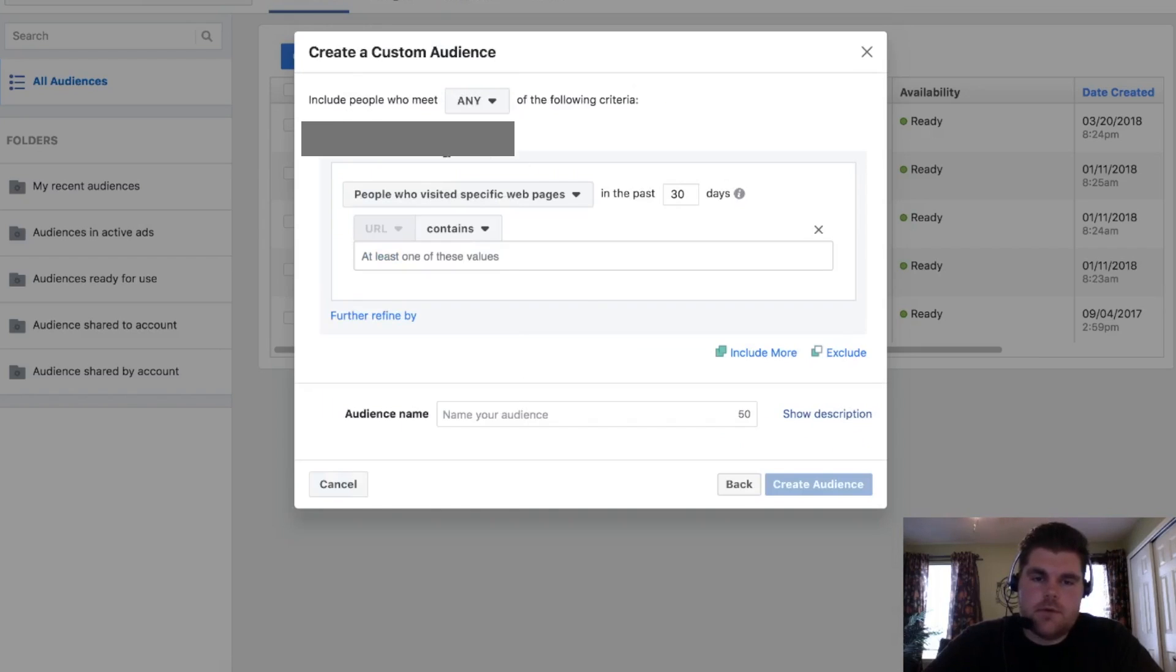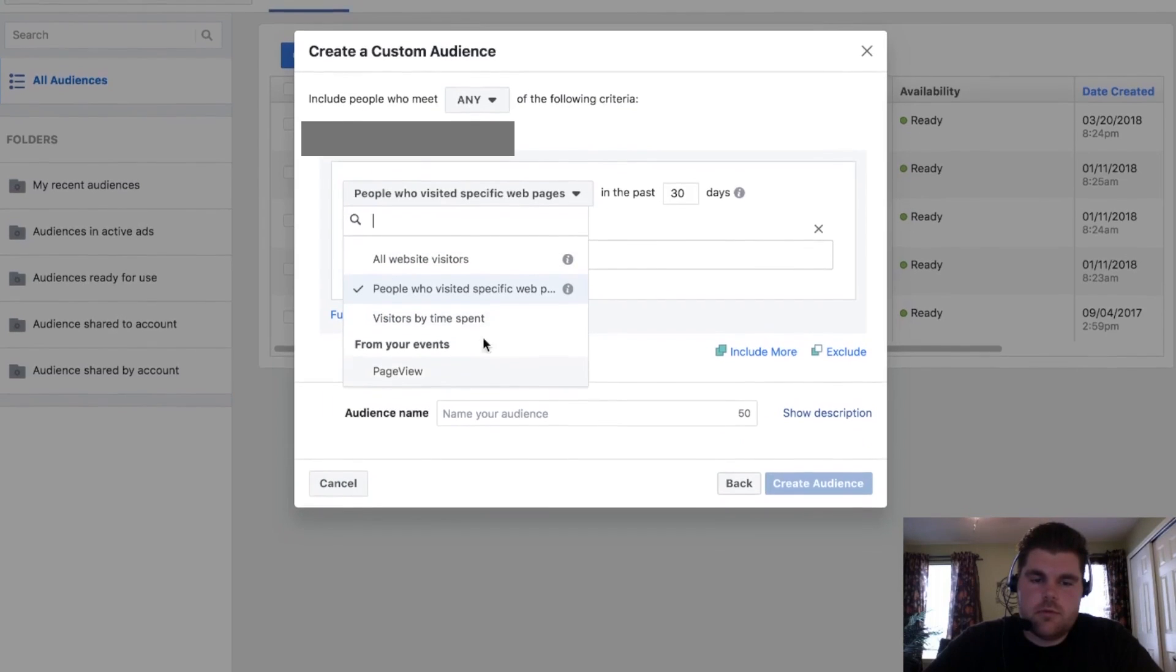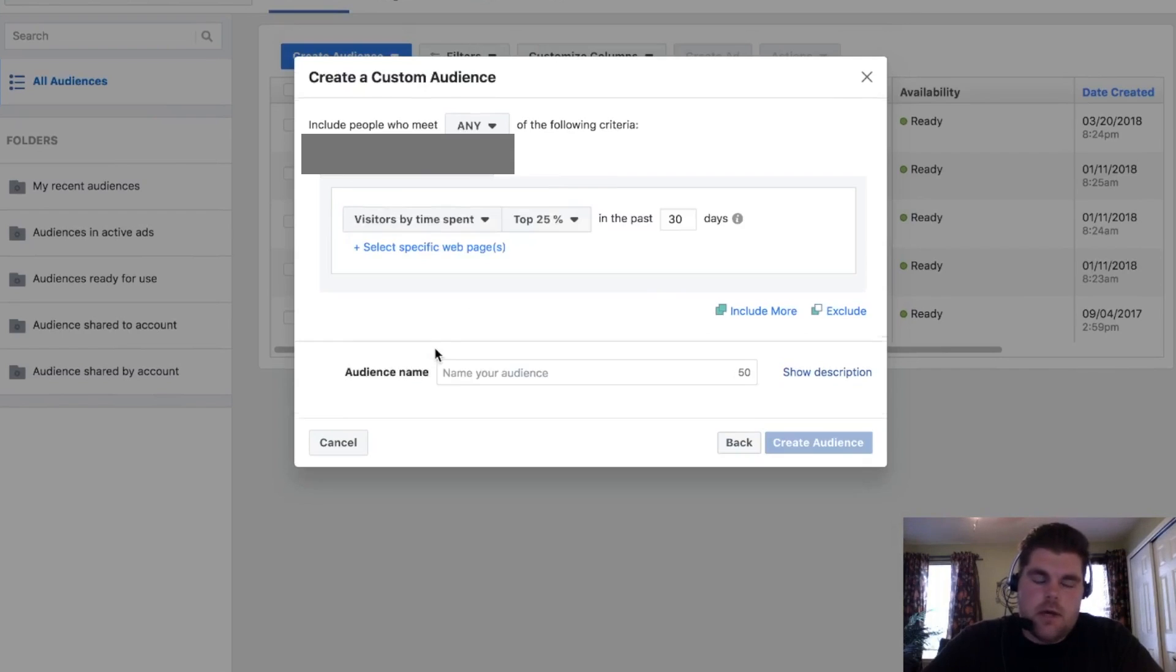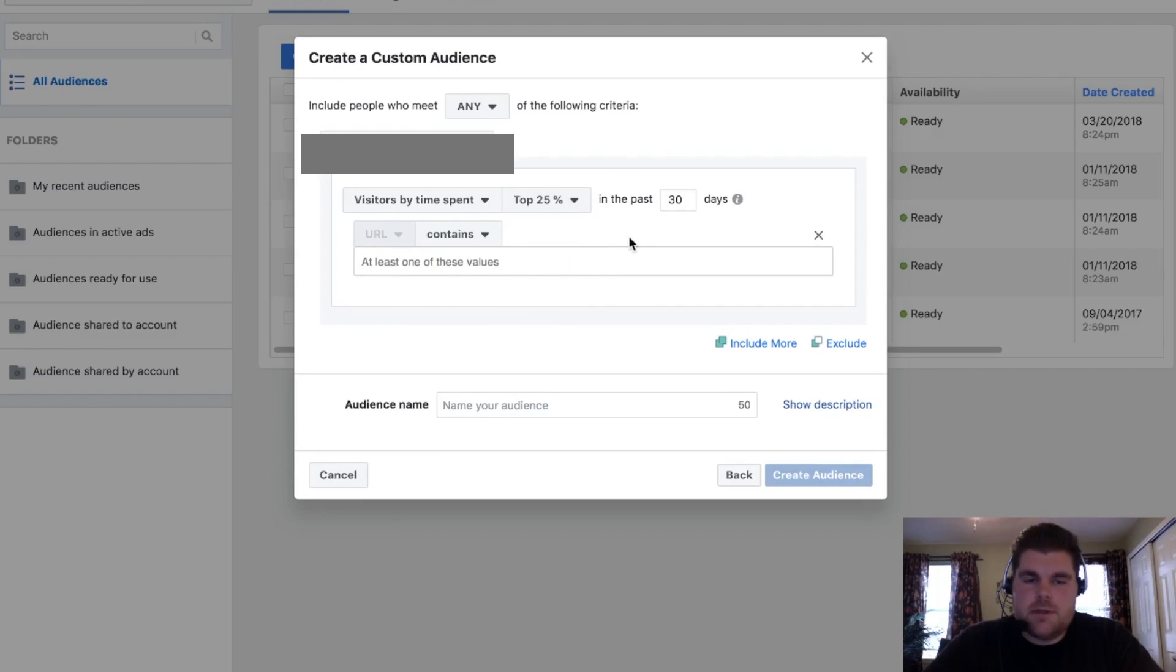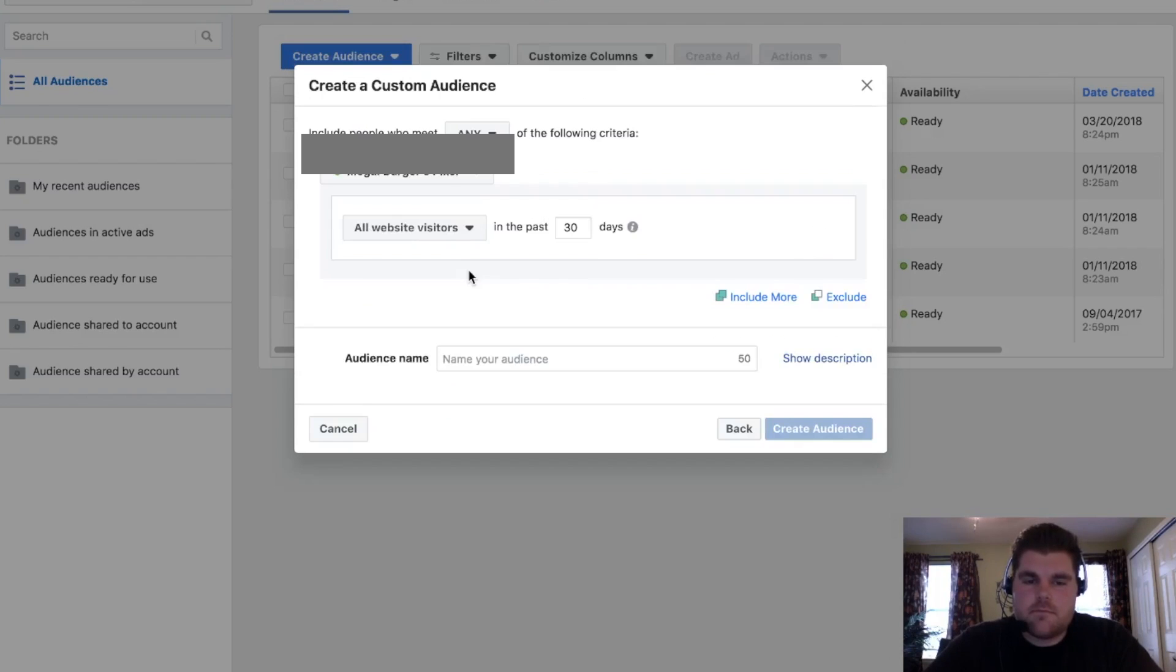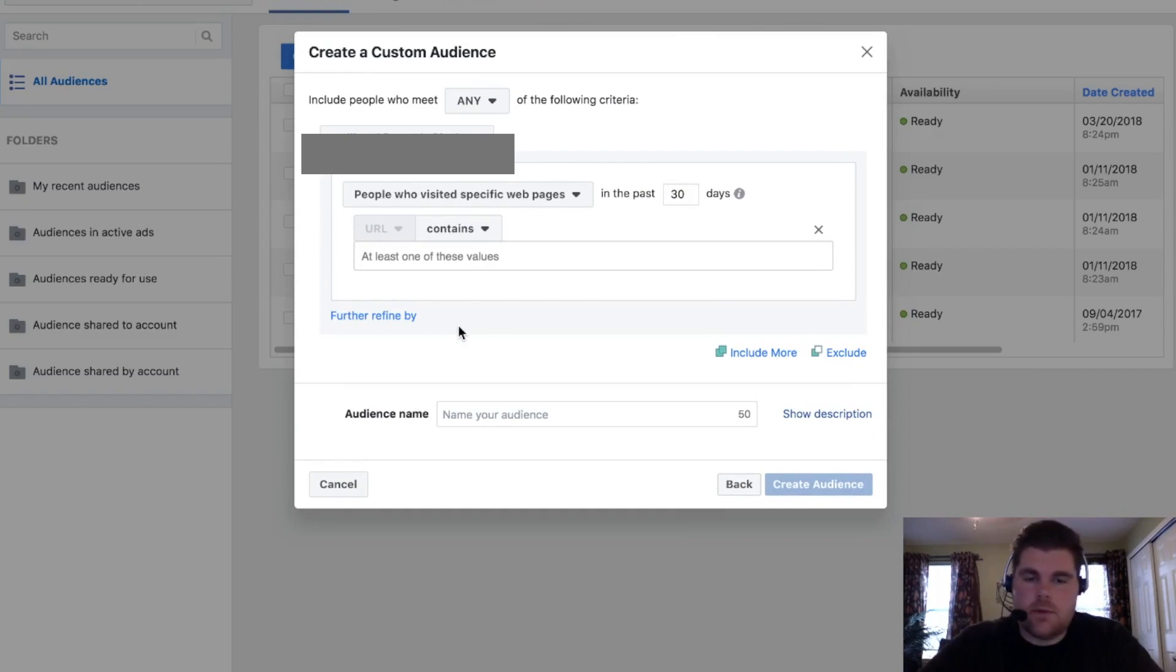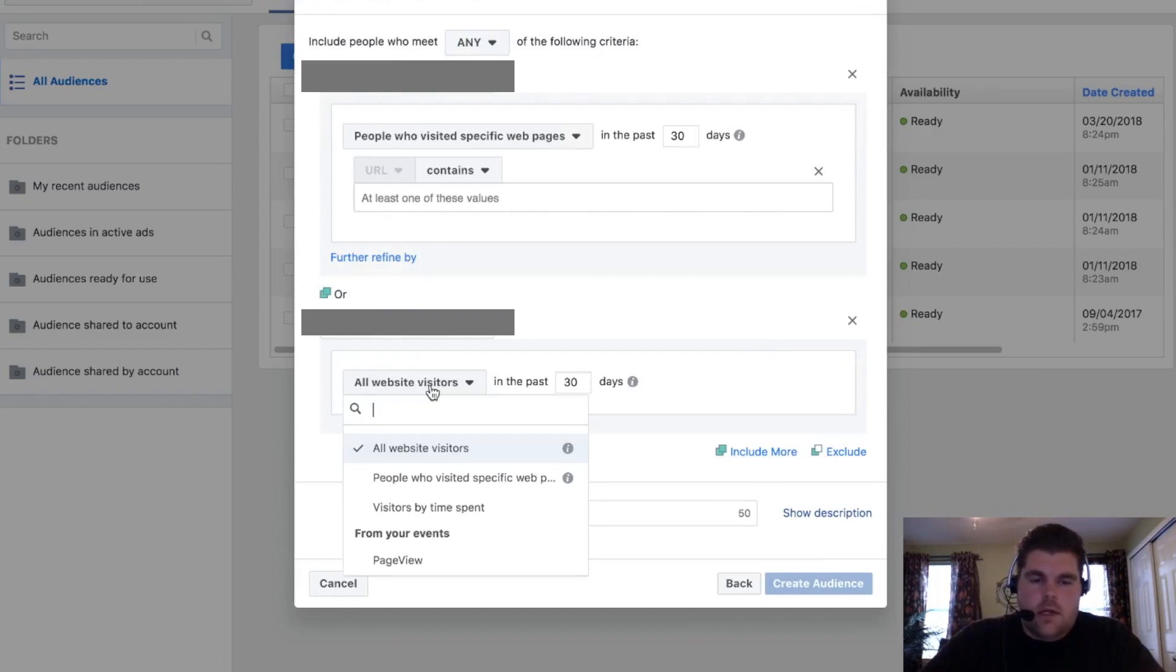So we can include more. We can also do page views. Oh sorry, that was events, visitors time spent. So visitors time spent, actually web page, same thing, you can put your stuff in there right there. Pretty self-explanatory how much time they spent on your actual site.